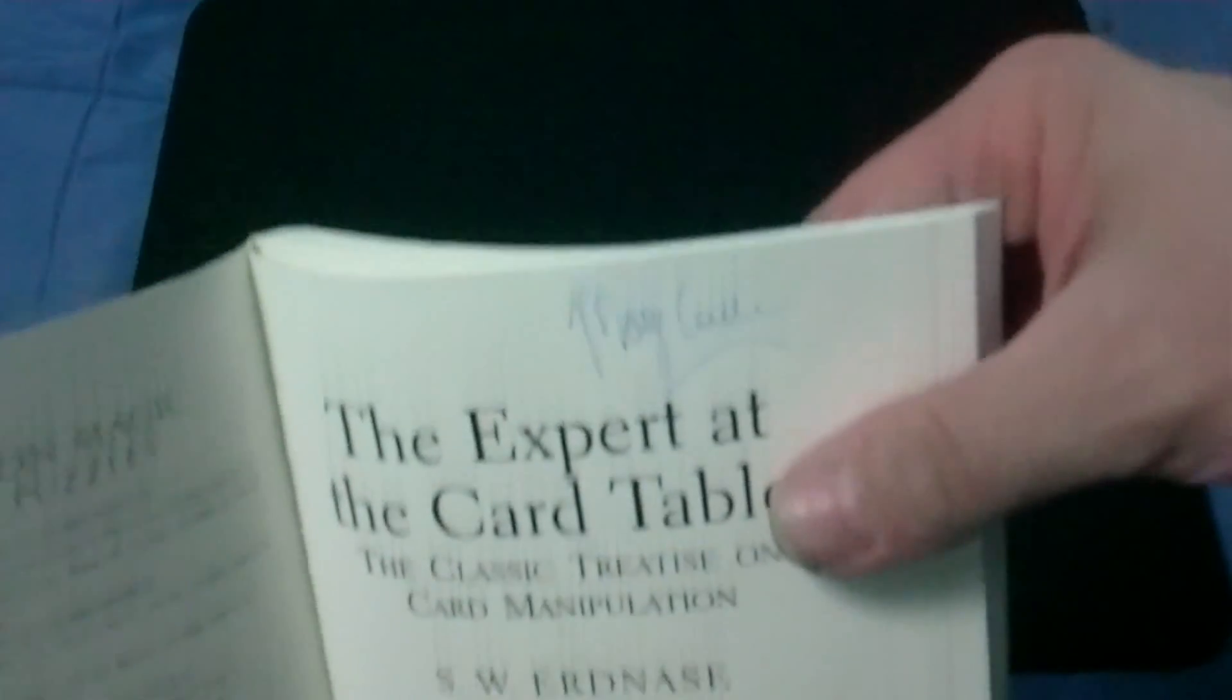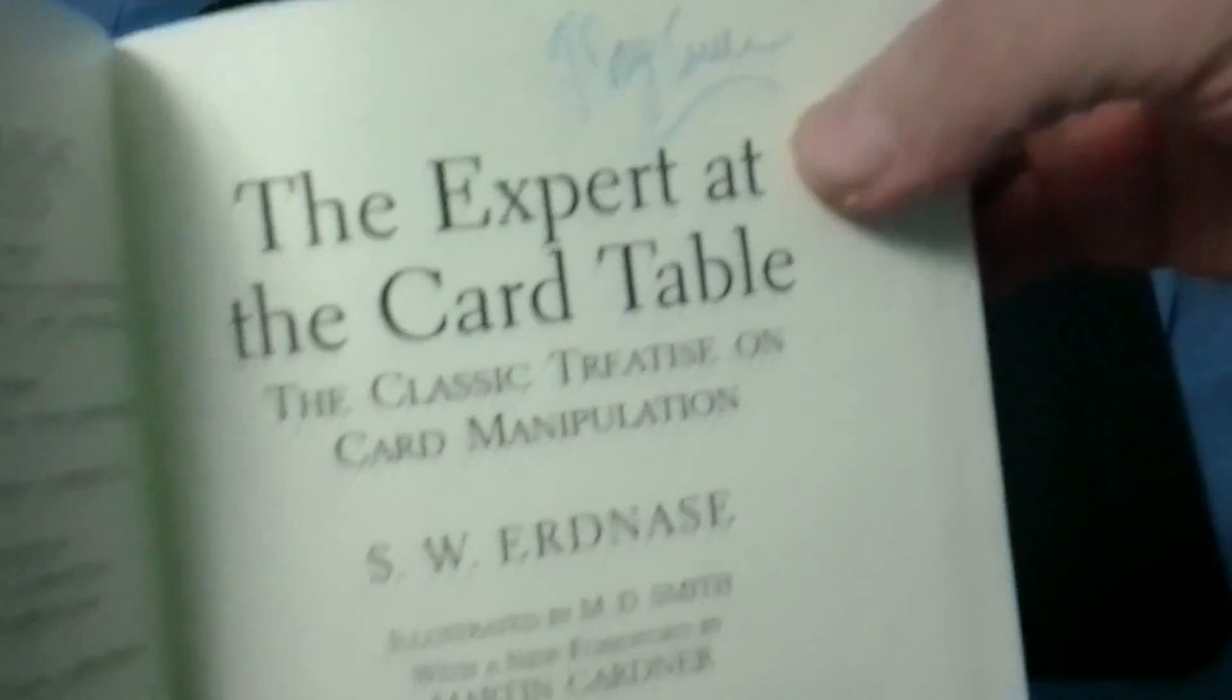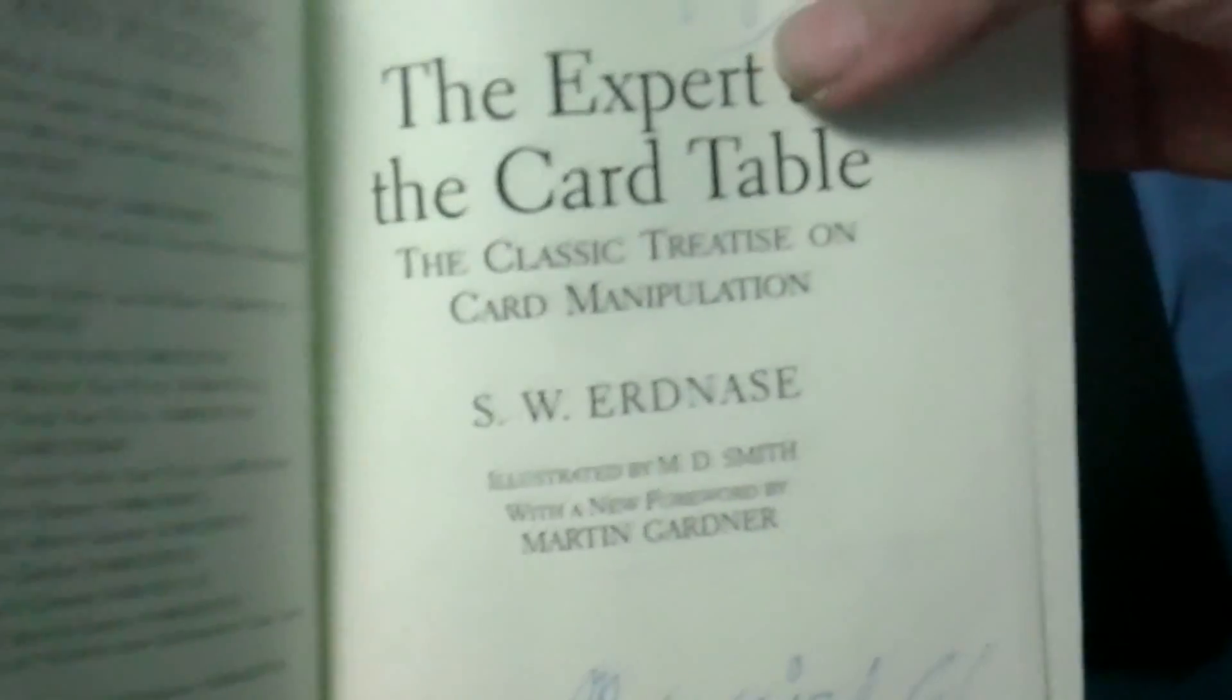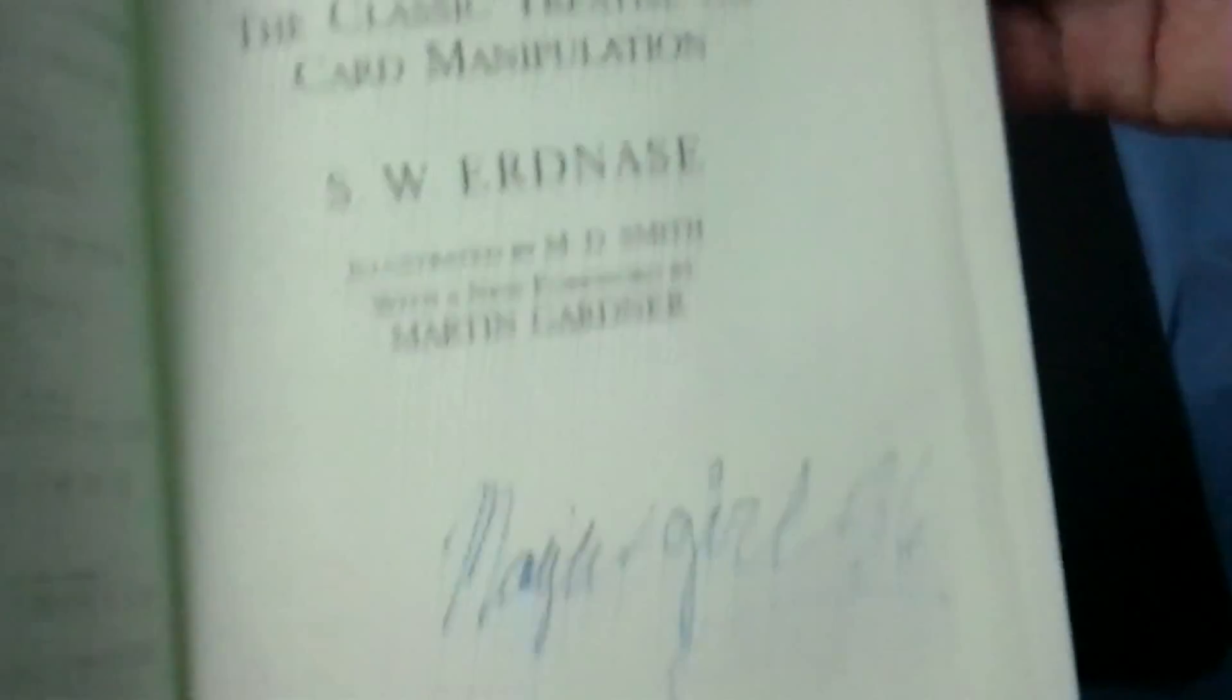She did actually autograph it, and then Magical 56 down here. Thank you, I appreciate it. Definitely check out her channel, Magical 56.